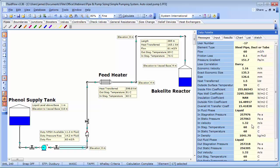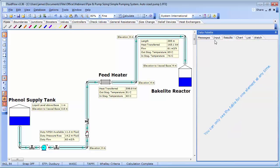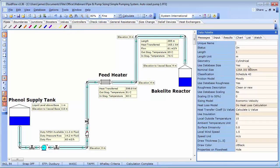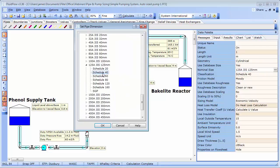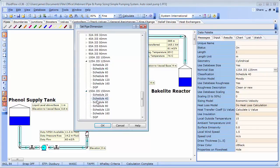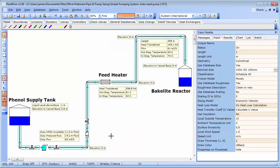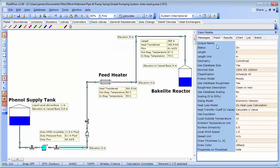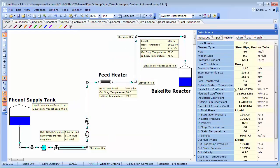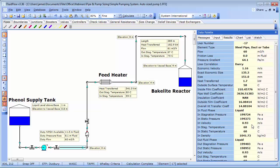We can increase this pipe diameter to 150 and let's have a look at the velocity. Now we can see the velocity is reduced to 0.93 metres per second. The size you choose will depend on your circumstances. Some factors you may wish to consider might be the future likelihood of increasing capacity in the system.